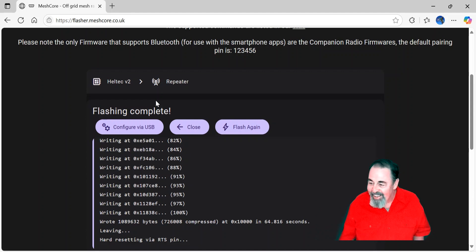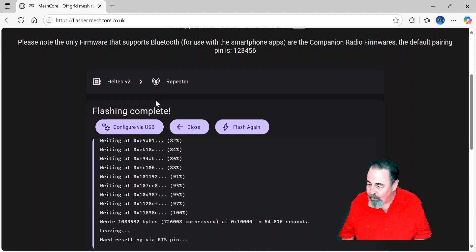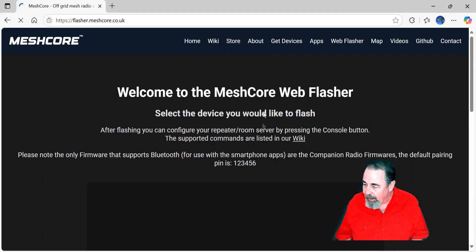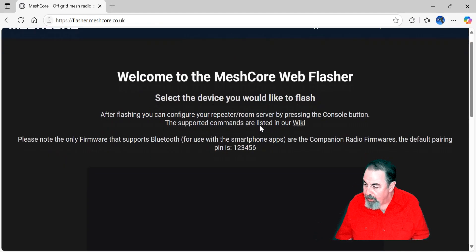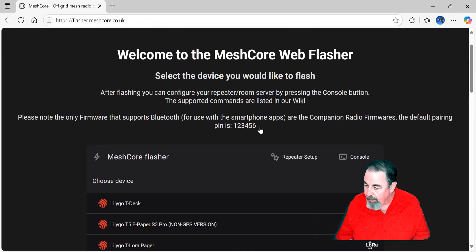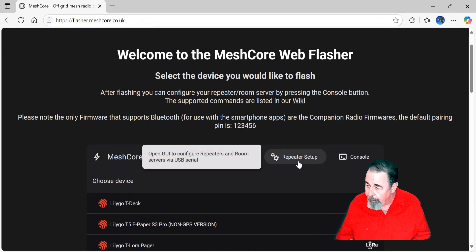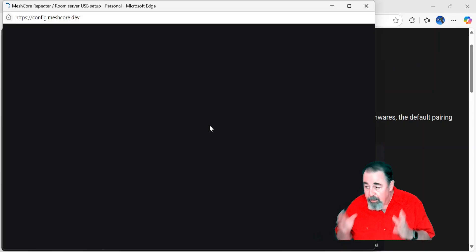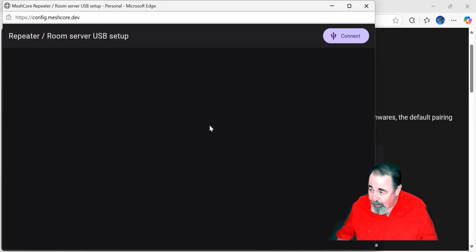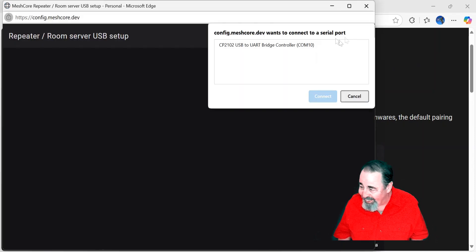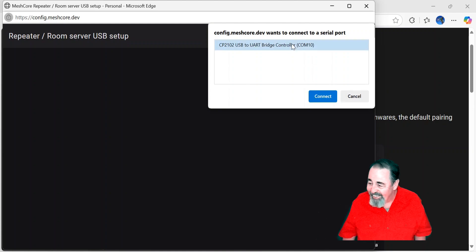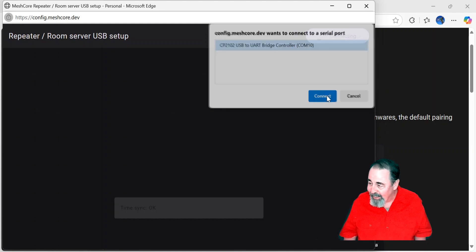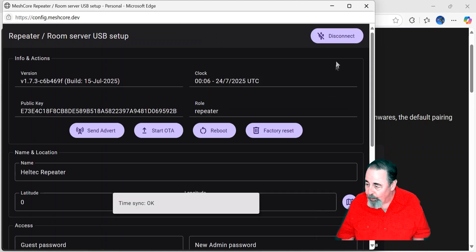I could have just configured via USB right there, but I went back out to the main page, and right at the top here is repeater setup, and the repeater setup is also for the room server as well. Okay, so we're connecting. That opens in a new window.